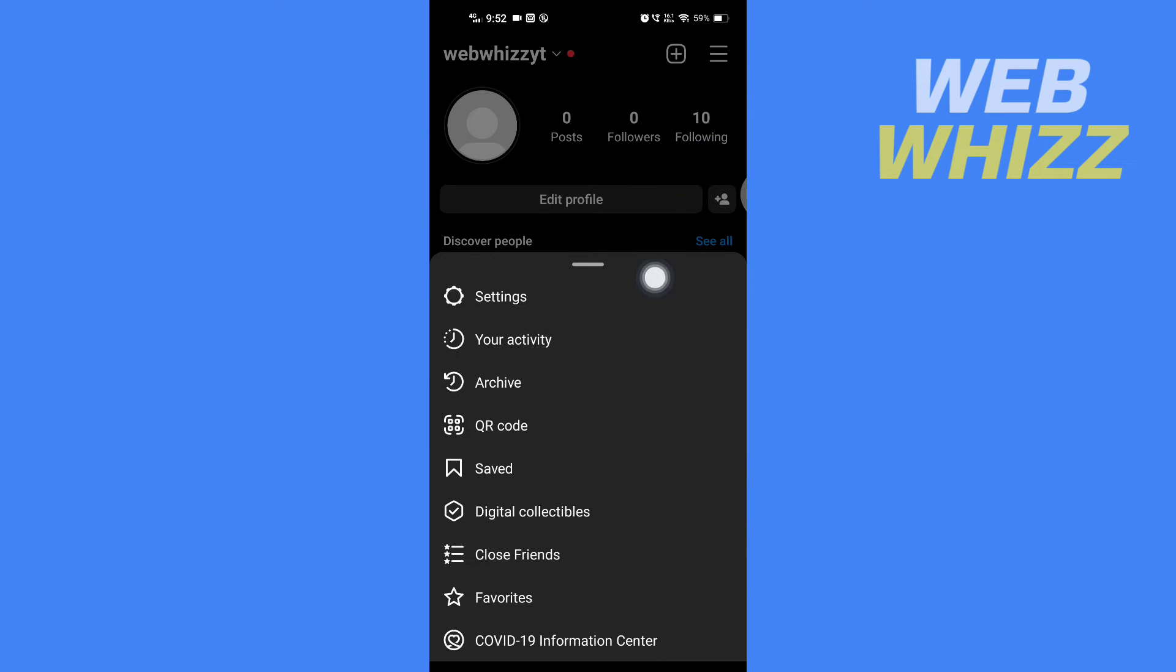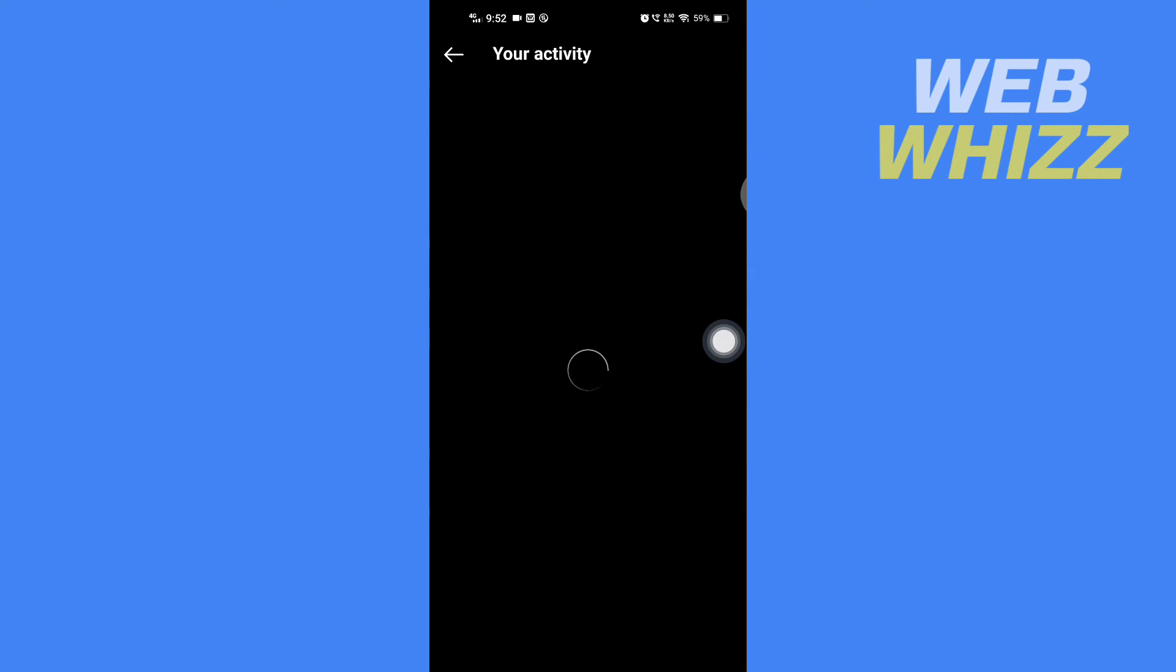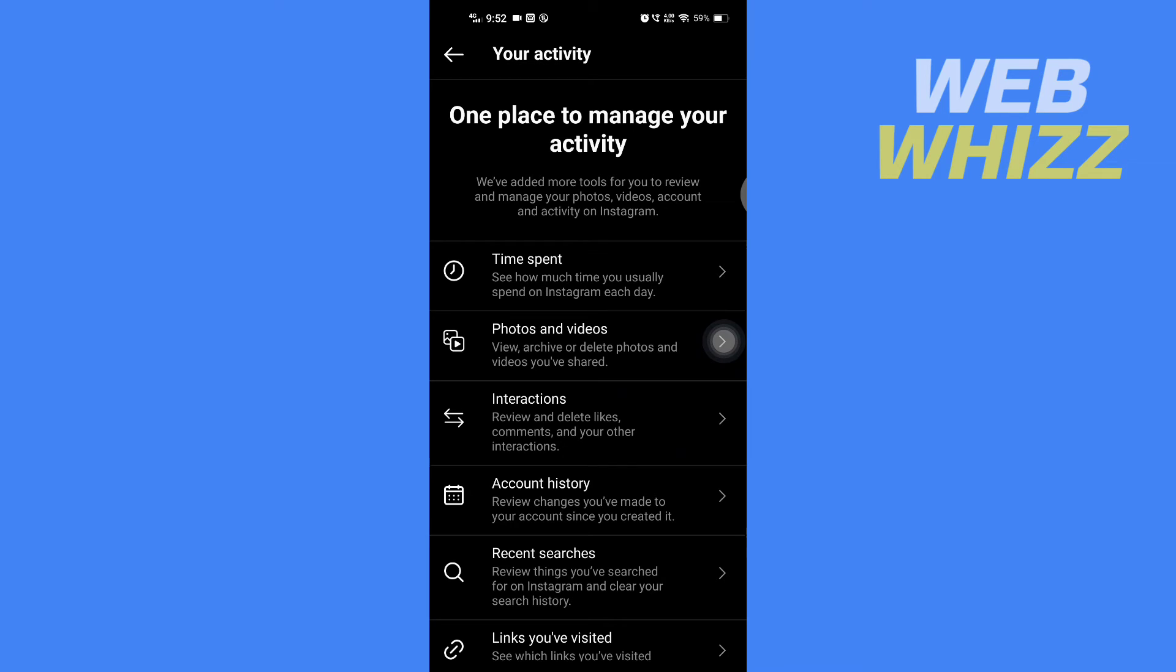In the menu, you have to tap on Your Activity, and here in Your Activity, tap on Interactions.